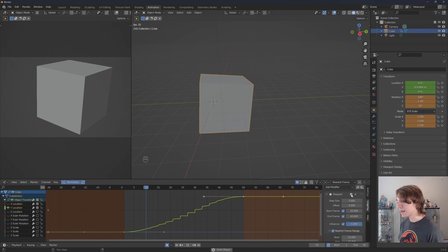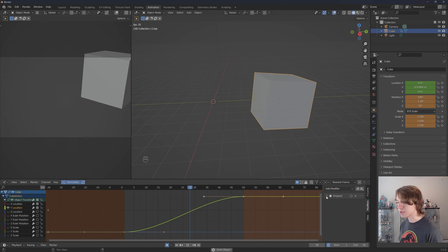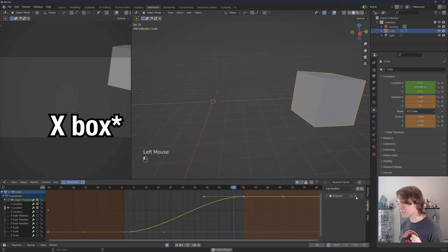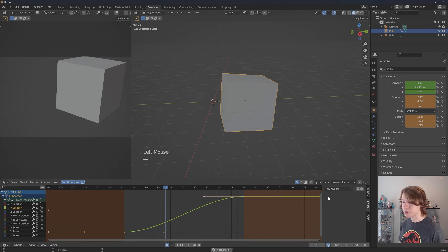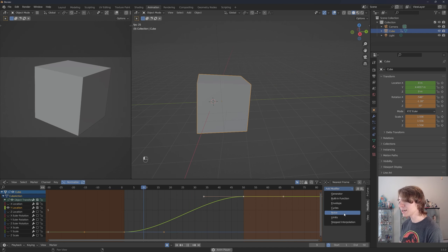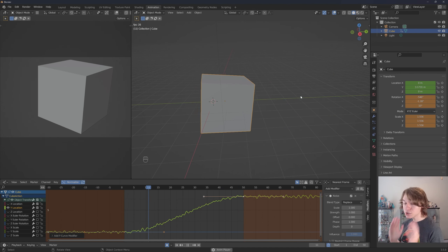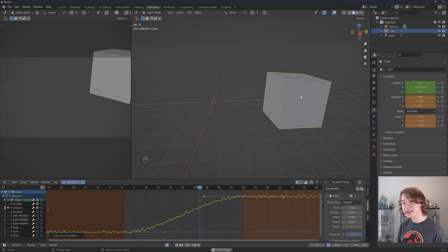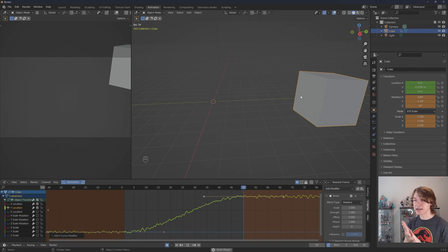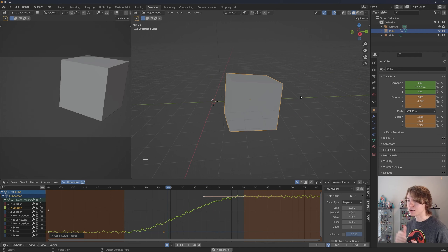To disable a modifier, press this checkbox — the modifier is still there but not showing its effect. To completely remove a modifier, press the X button. Now let's click Add Modifier and go to Noise. With the noise modifier applied, the movement of our cube becomes really stuttery and blocky. This is a super powerful modifier for things like camera shake or first-person reload animations where you want hands to have a natural jitter that makes animation feel gritty and realistic.